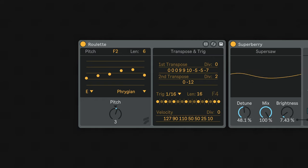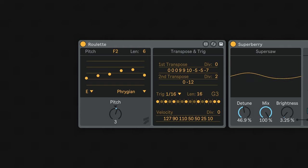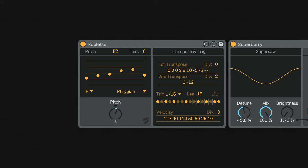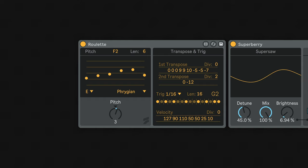Roulette deals with polymetric patterns and asymmetric rhythm and pitch data, making it capable of generating long evolving melodies quite easily. You can think of it as a sort of algorithmic arpeggiator.